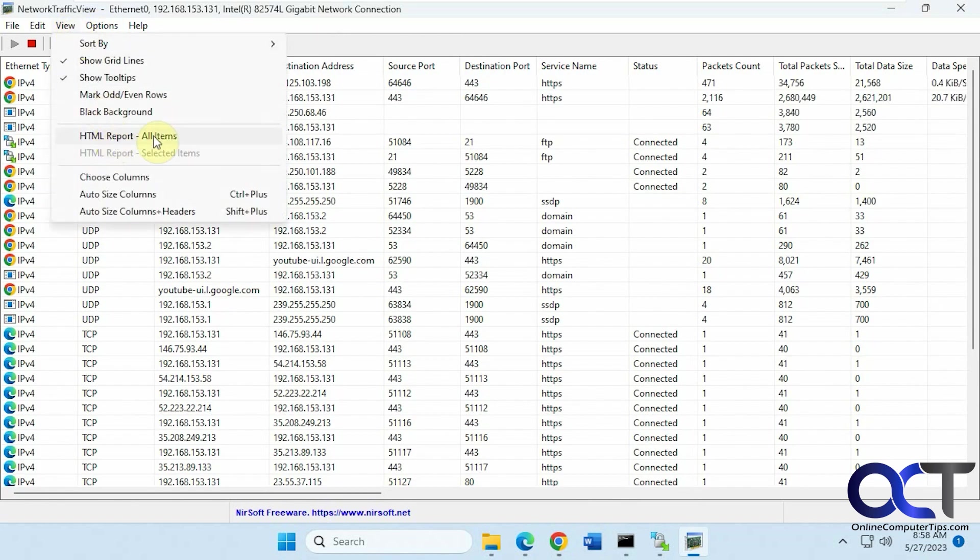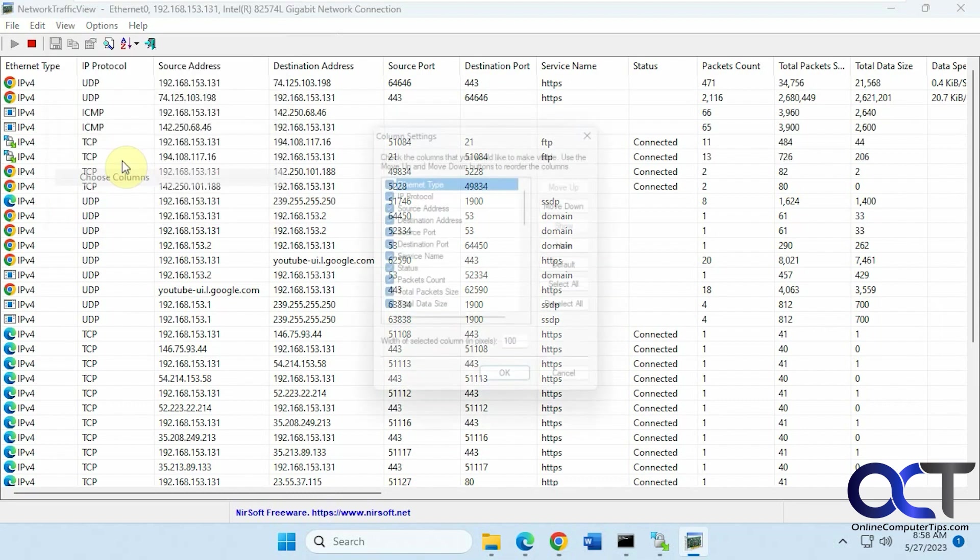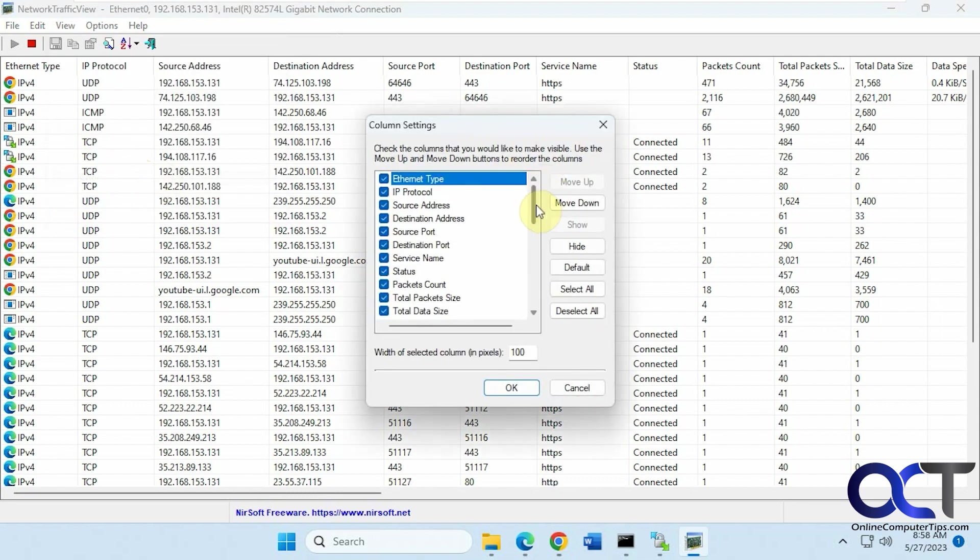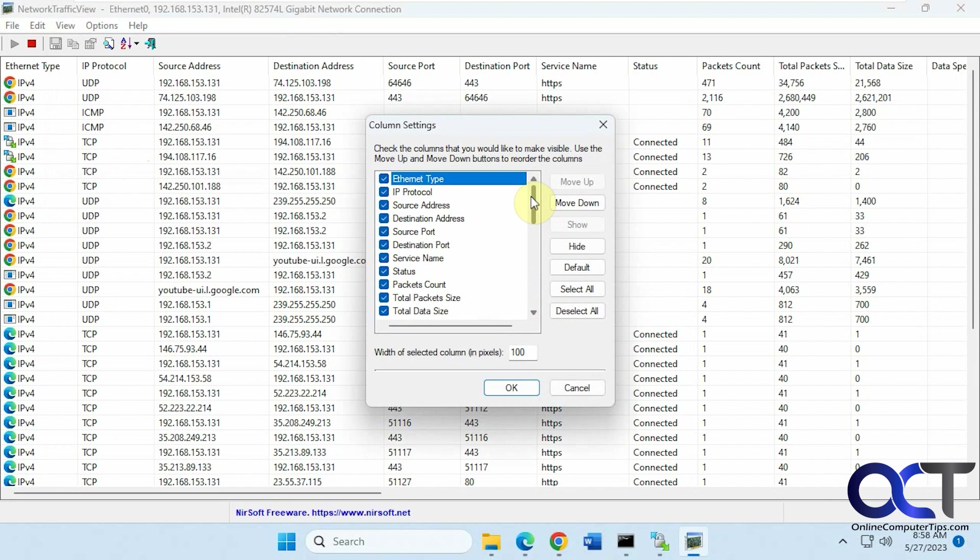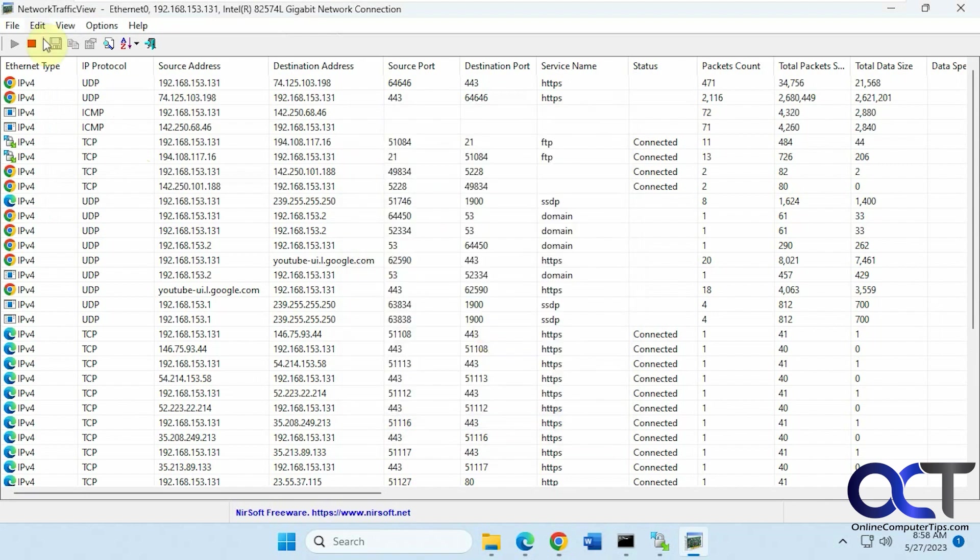HTML reports from all items or selected items. If you don't like all these columns, you could uncheck some of them to kind of clean it up for you.